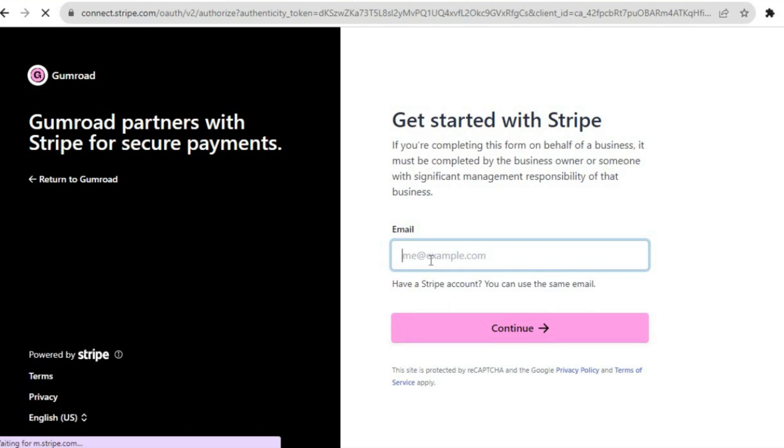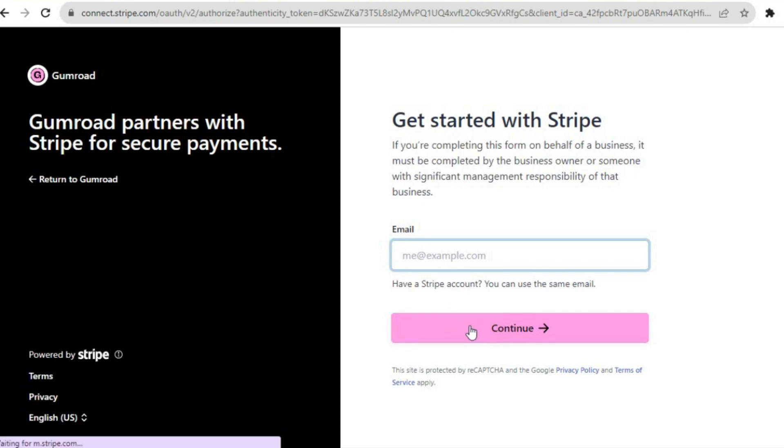Once you have done that, it will redirect you to a new page where you'll be able to enter your Stripe login information. Then you're going to tap on Continue, and that's it.